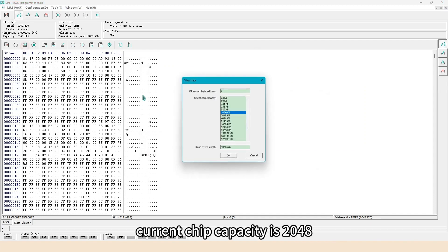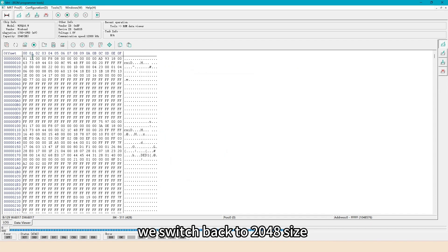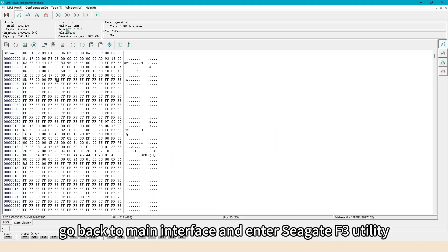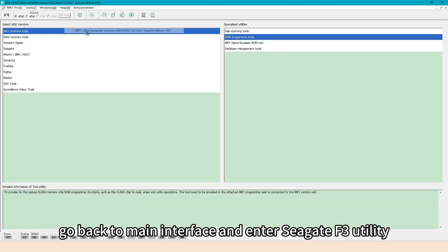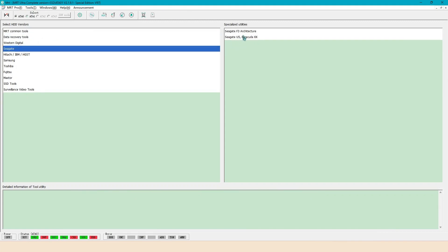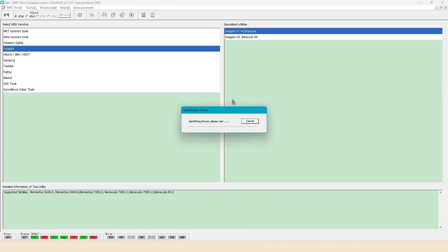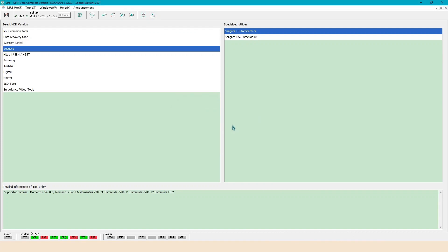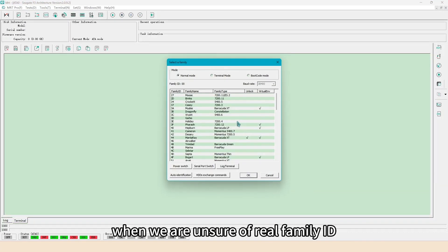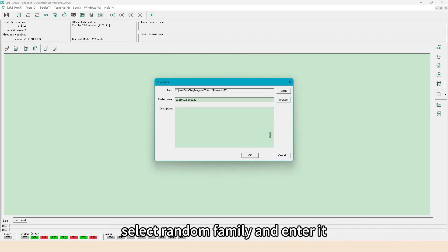Current chip capacity is 2048, we switch back to 2048 size. Go back to main interface and enter Seagate F3 utility. When we are unsure of real family ID, select random family and enter it.